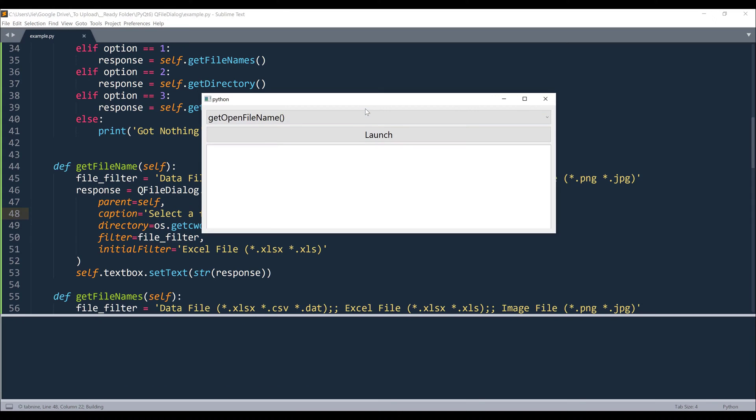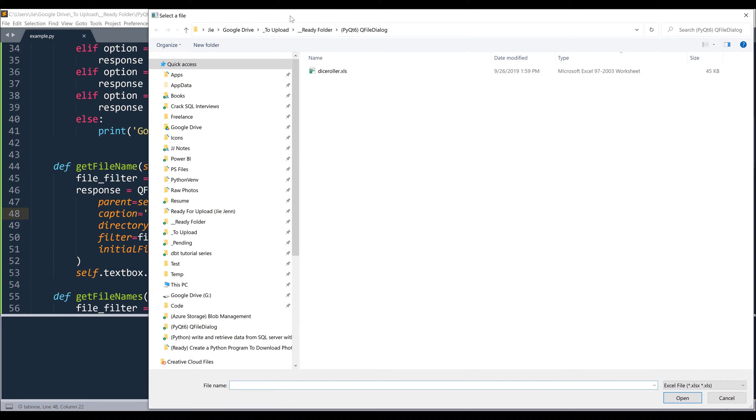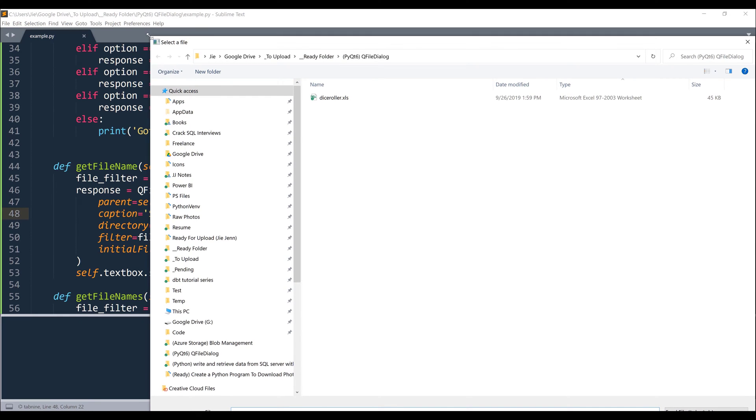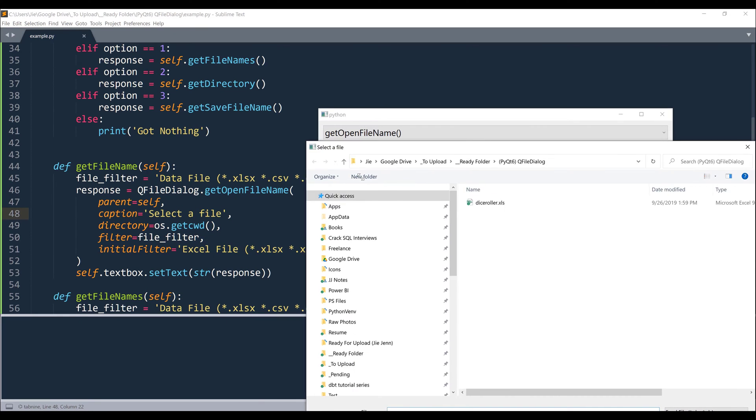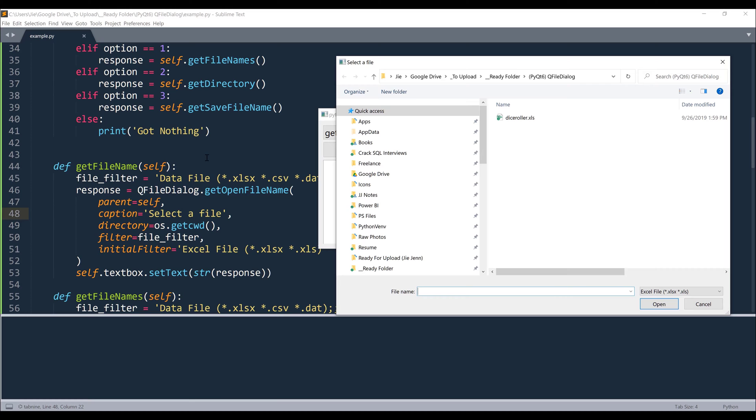And we launch the application. Alright, so I'm going to launch the getOpenFileName function. Alright, so caption is going to be the dialog name, which is going to be this title right here. And the directory is going to be the default path when you open the file dialog.